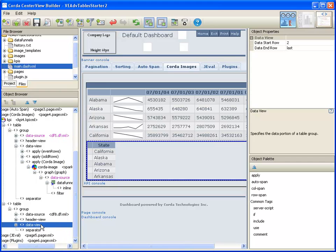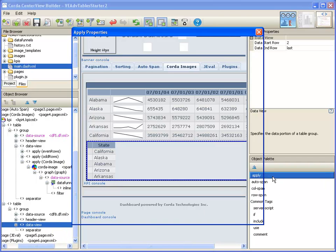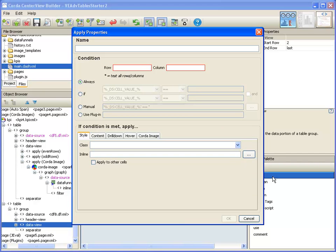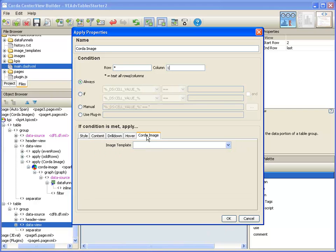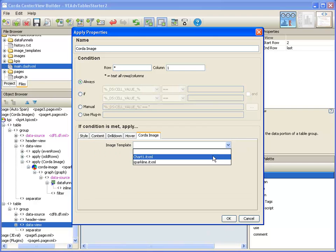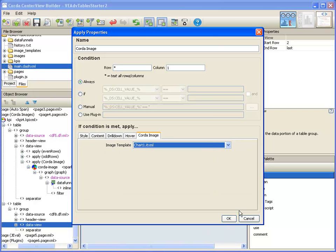Now in the data view, I'm going to add an apply to all rows in column 1. Chord image - this time I'm going to select a different template.